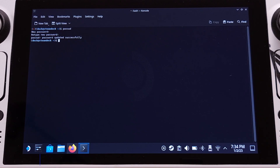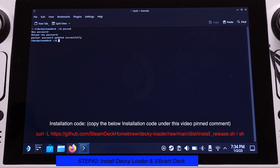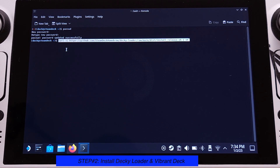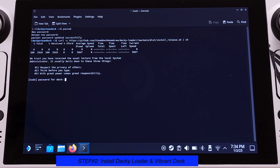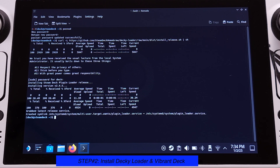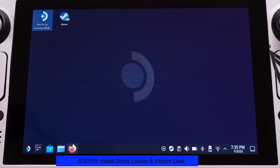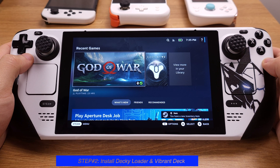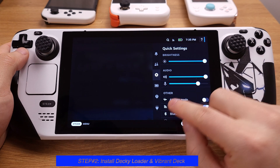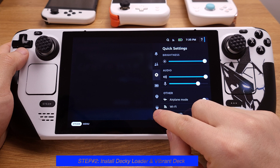In Step 2, we will need to install the Decky Loader and the Vibrant Deck plugin. We are still inside the console. Copy the installation code from the pinned comment under this video and paste it into the console, then hit Enter. It will ask for the sudo password we just set up in Step 1, so type it in and hit Enter again. The Decky Loader will be installed in a few seconds. After installation is done, close the console and switch back to Gaming mode. Once in Gaming mode, press the Quick Access button. You will see a new plug icon at the bottom row — that is the Decky Loader.